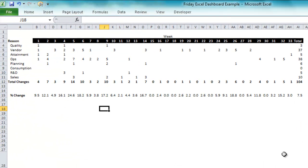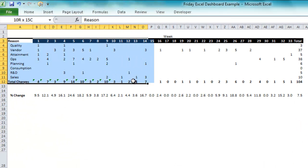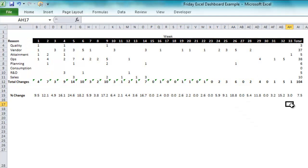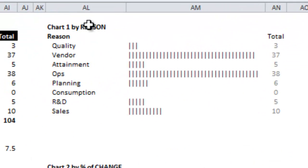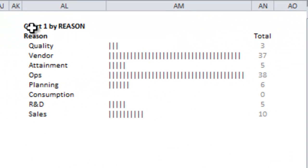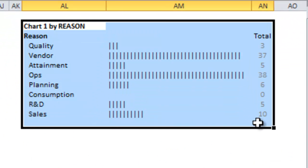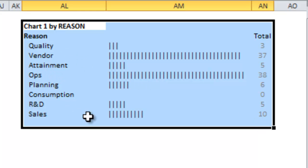Next we had a user go ahead and take the information and kind of throw it into a different table format here. Then they did two types of different charts. The first one they did was an in-cell bar chart by reason code so that you can see each one of those reason codes. I thought that was pretty awesome.